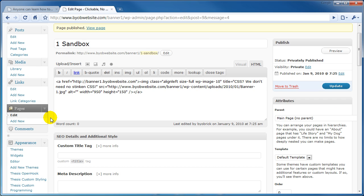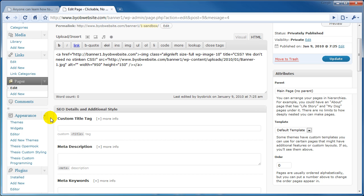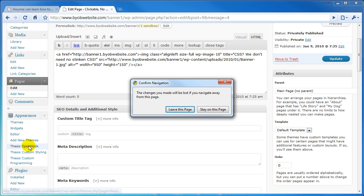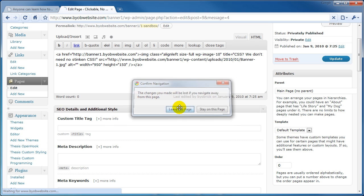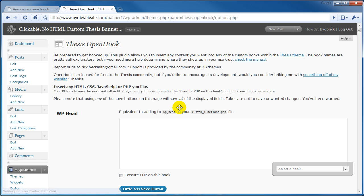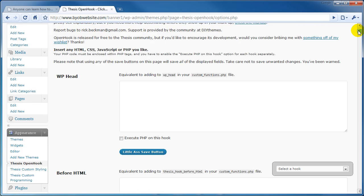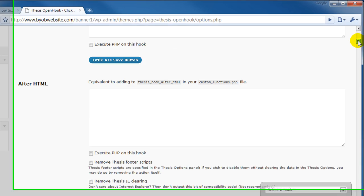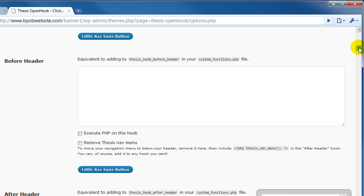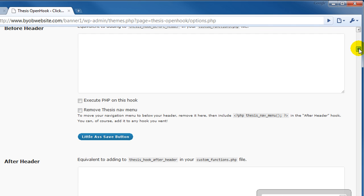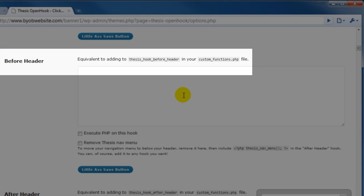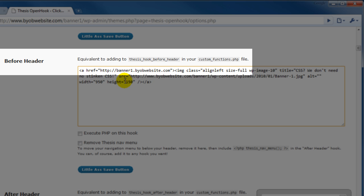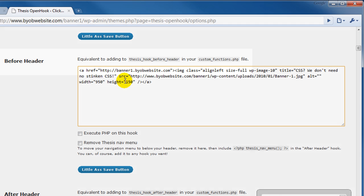Now we're on to the fourth step in this process where we scroll down to thesis open hook. Yes we can go ahead and leave this page. It doesn't matter. We've already saved it. And now we are going to scroll down to before header.